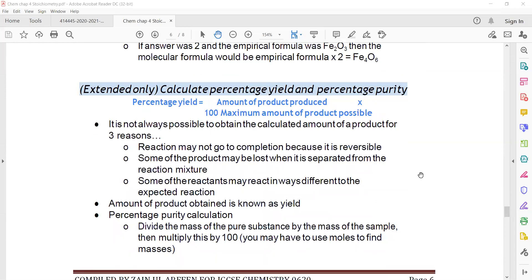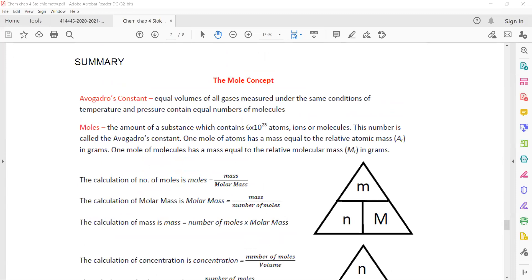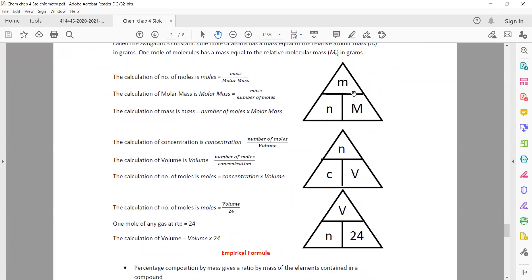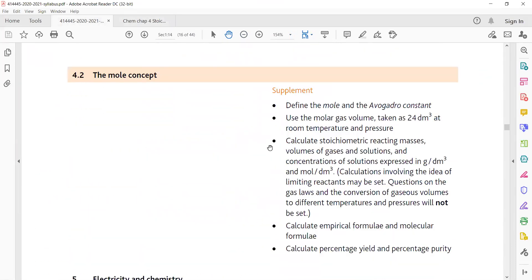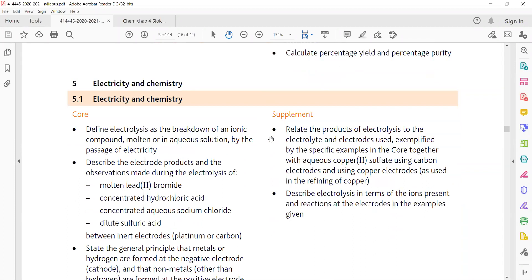Calculating percentage yield: when we carry out an experiment practically, we don't get the same amount the theory predicts — we always get less. Percentage yield = (mass of product produced ÷ theoretical mass of product) × 100. These triangles show how to learn formulas relating moles: N stands for moles, capital M for molecular mass, small m for mass in grams. Stoichiometry is based on practice — the more different types of questions you practice, the more your understanding will improve.